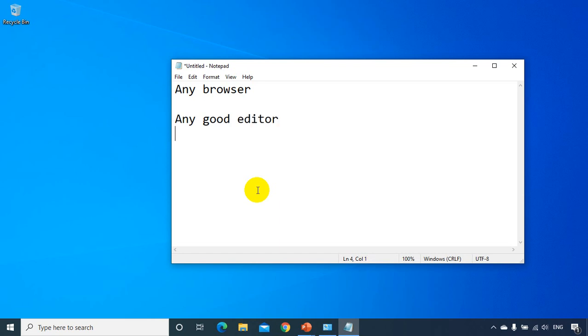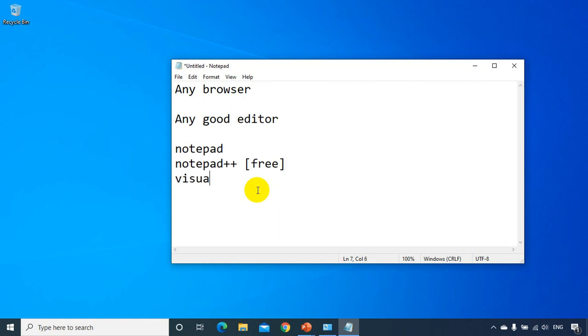Now you can type HTML code using notepad that I'm using now or you can use notepad++ which is also free and open source. And the best one could be Visual Studio Code. And this is also free and open source from Microsoft.